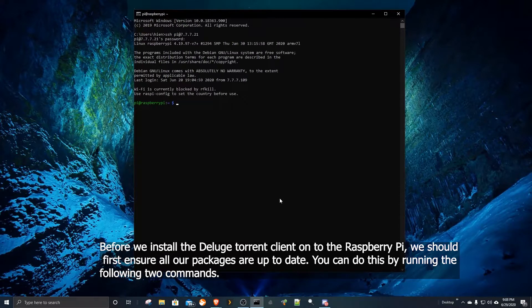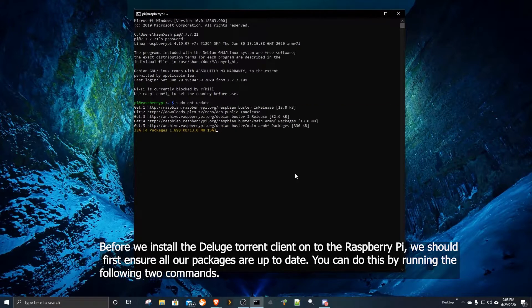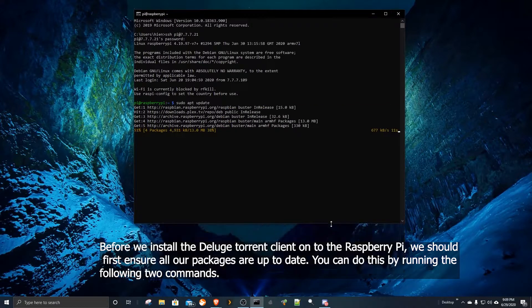Before we install the Deluge torrent client onto the Raspberry Pi, we should first ensure all our packages are up to date. You can do this by running the following two commands.